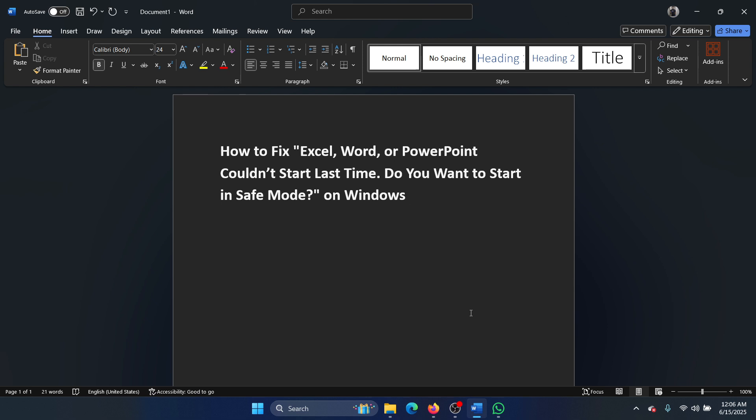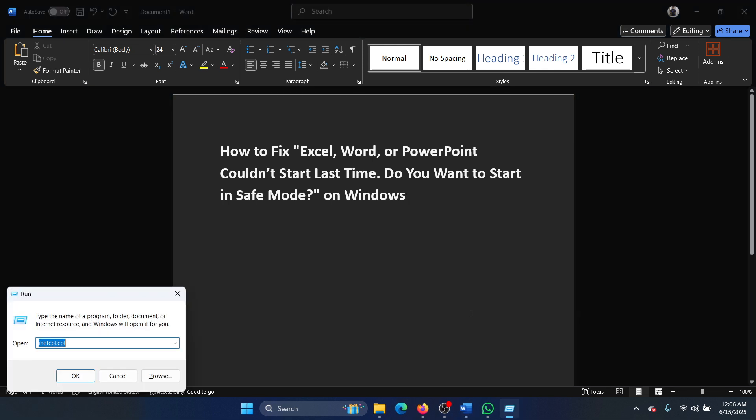Clear anything in this field and type this command.